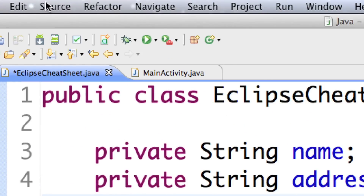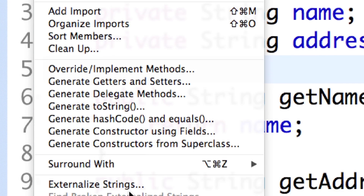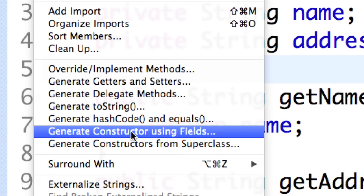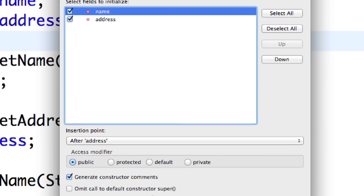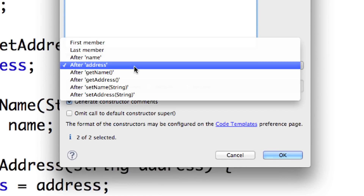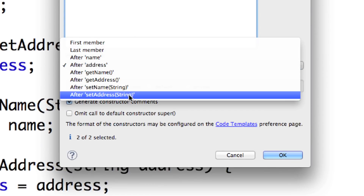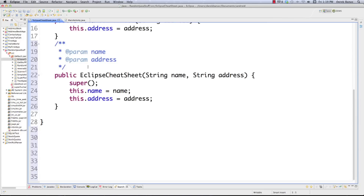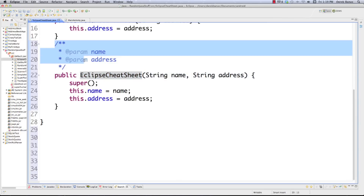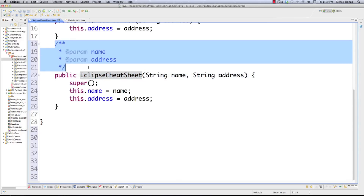Another thing you might want to do is go into Source and come down to Generate Constructor Using Fields. You'll be able to initialize all of your different fields in a constructor very quickly. You can define where you want it to show up — I'm going to put it after the setAddress method — define the access modifier, and hit OK. And there you can see we just generated our constructor, which saves an immense amount of time.